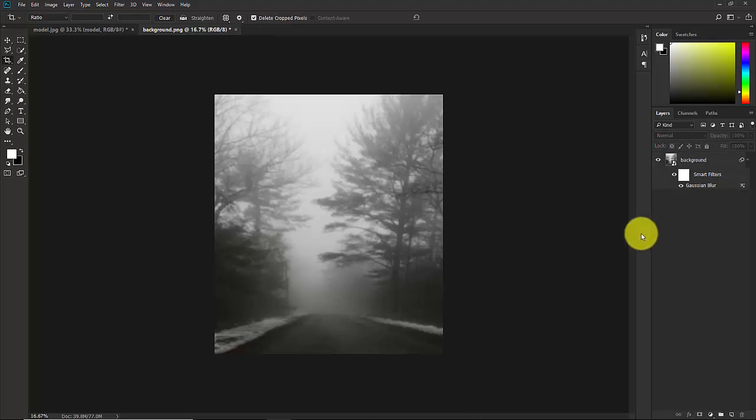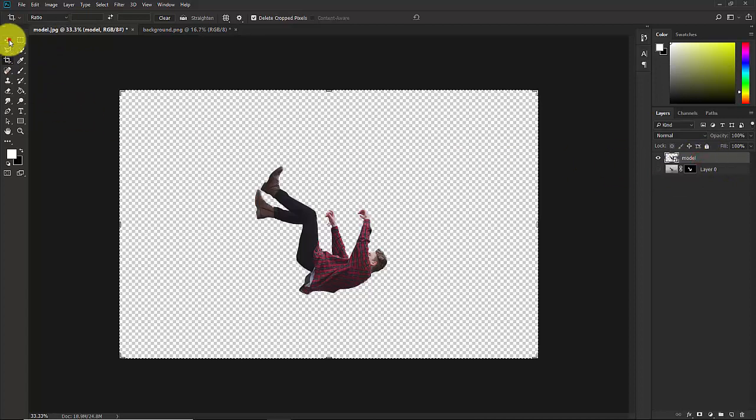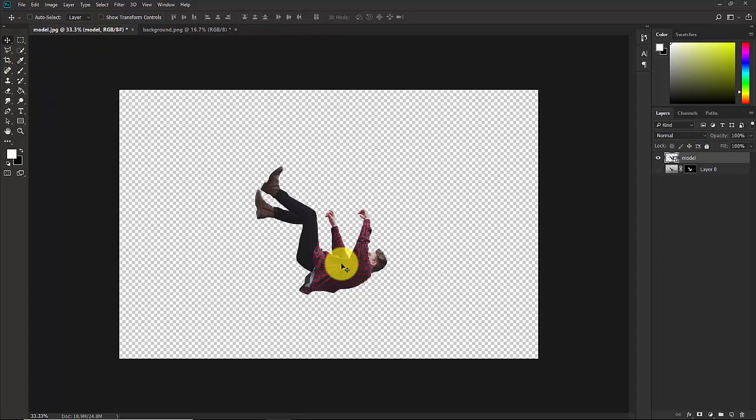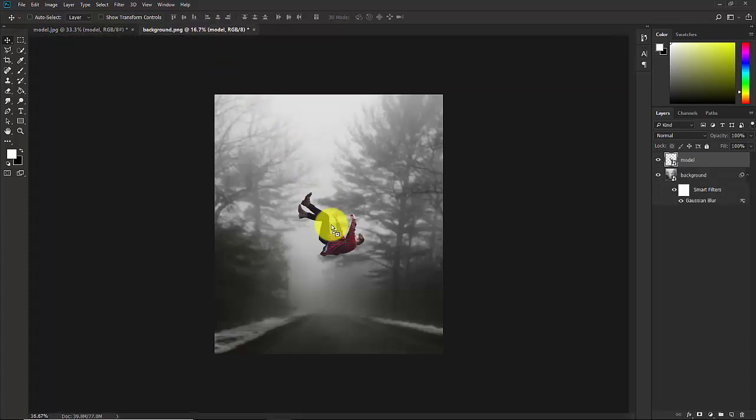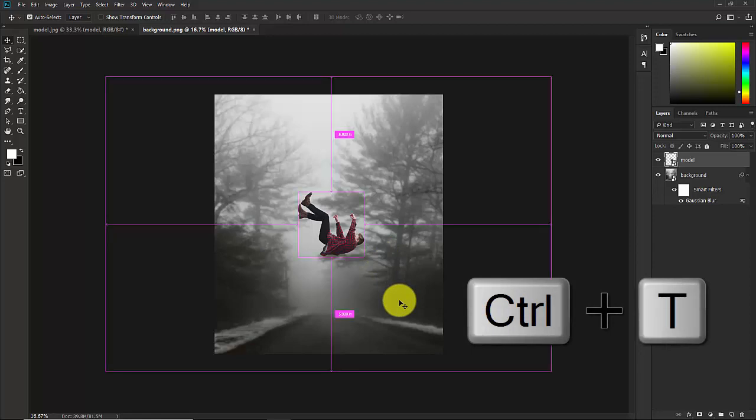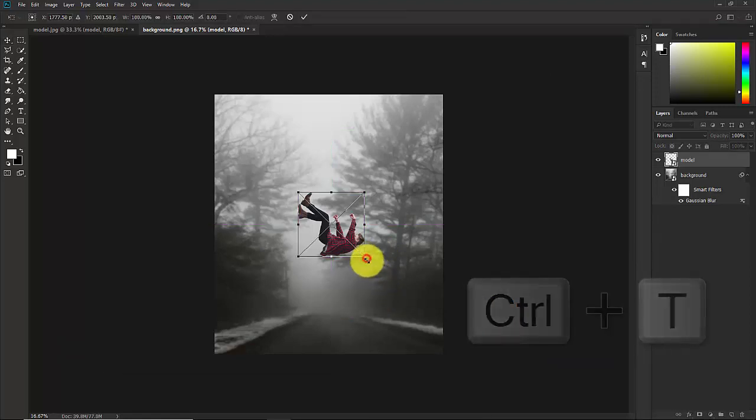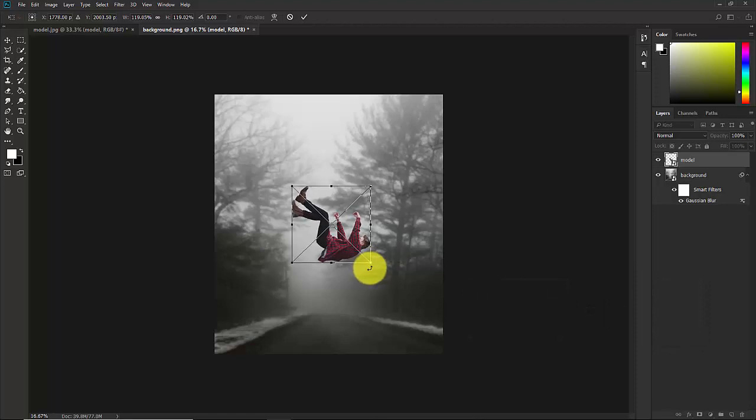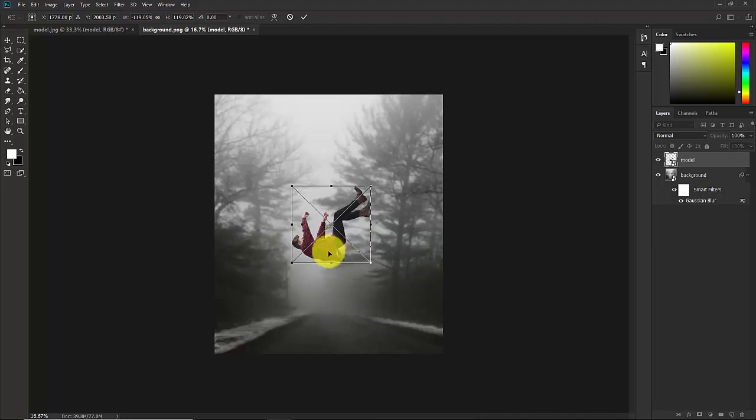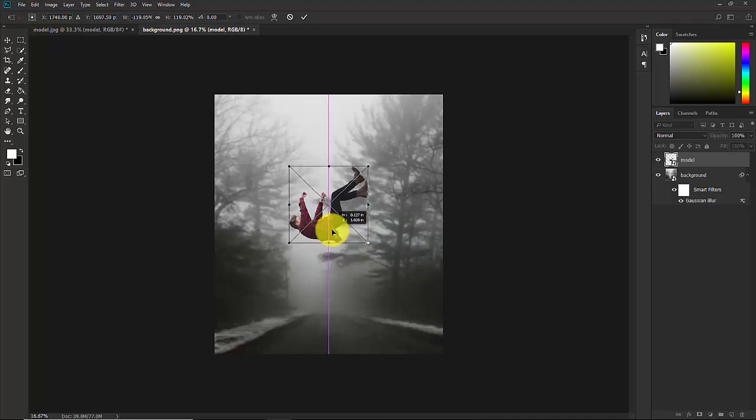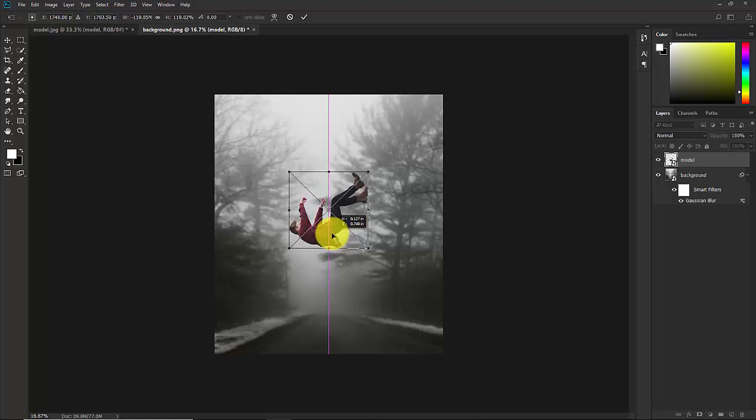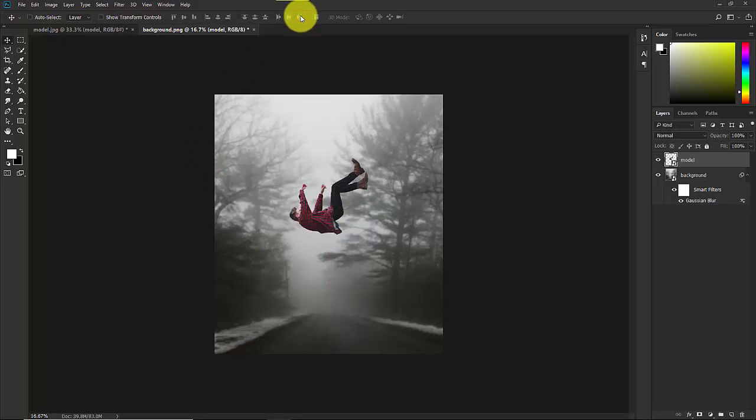Now we need to add the subject. Go back to this model layer and select this model. Move tool from here and drag this model and release here. Now press Ctrl T. You can increase the subject bigger or smaller. Right click of your mouse, Flip Horizontal. Now place this subject here and confirm it.